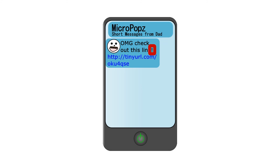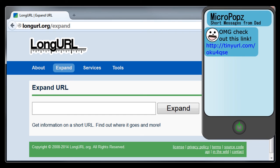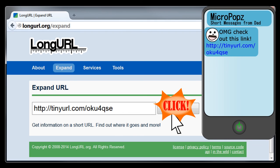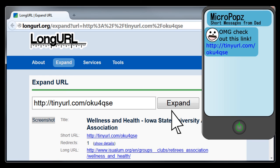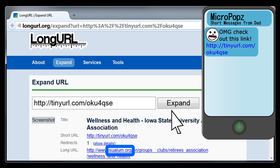Let's assume for the moment that for some reason you can't get a response from your dad, so you can't just ask him about it. You can convert shortened URLs into a readable format if you expand them in a URL expander. Longurl.org is an example of a relatively popular URL expander. Just copy and paste the shortened URL into the URL expander and click the expand button. The URL expander will display the full URL, and you can find the domain name. In this case, the domain name is from a trusted domain, isualum.org, so we know that it's safe to click on the link.